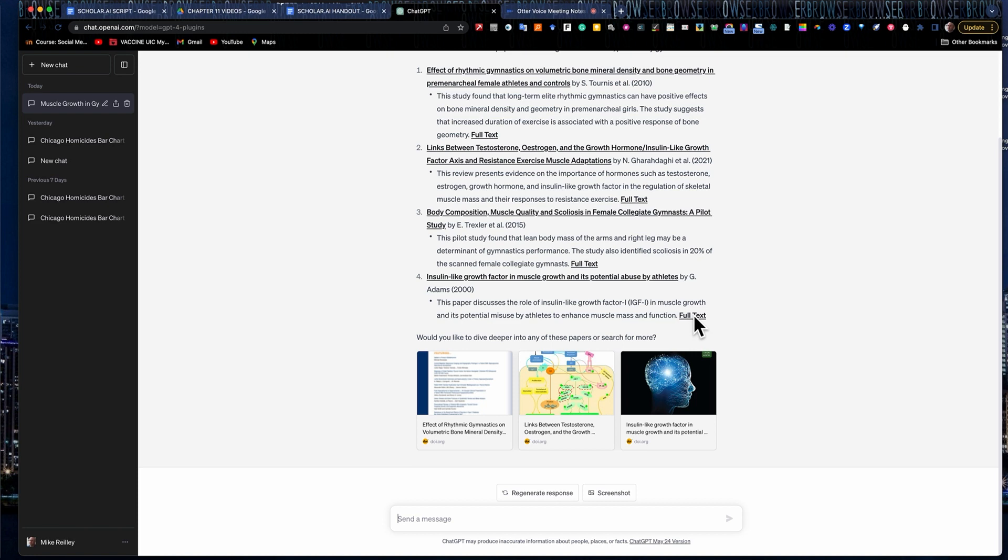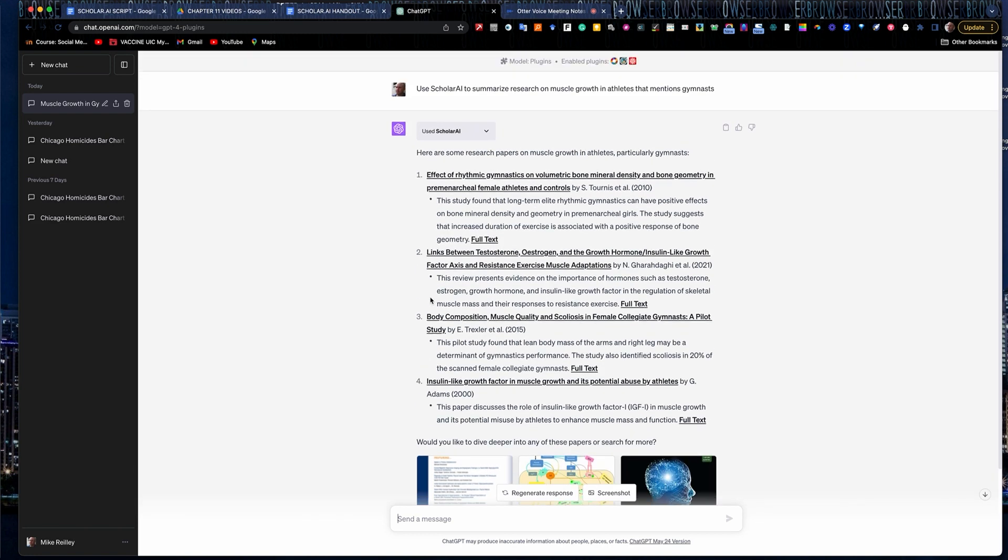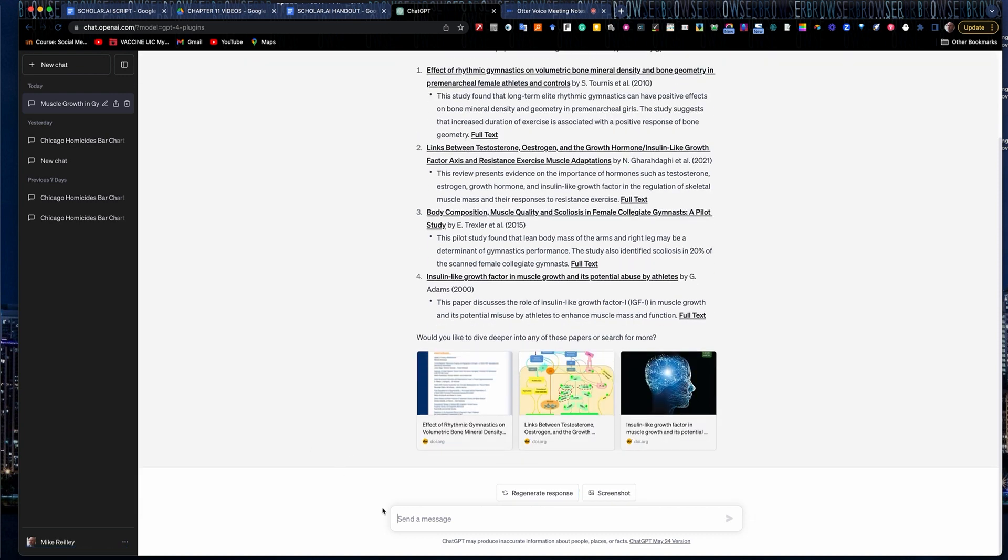But now that I've got my research here, I would go through and vet it. I'd read these articles. In the interest of time, I'm not going to do that, but you can click on these and it'll take you off to the article itself.